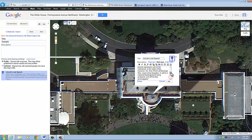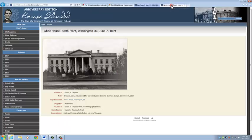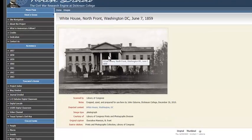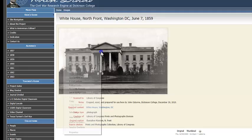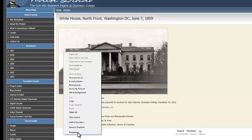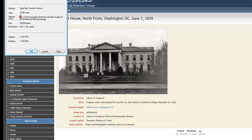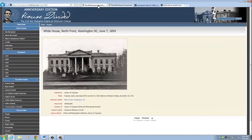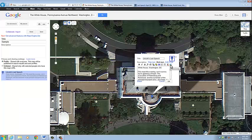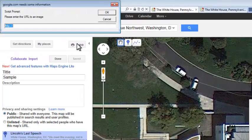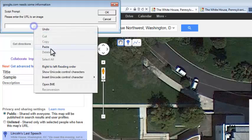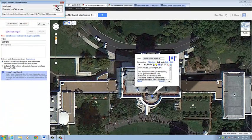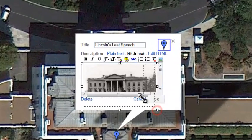We can also add images. We need to go find an image we want to use — I have this image of the White House. We can't just copy and paste the image into the text box, so we need to right-click on the image, click on Properties, highlight the URL, and copy it. Then we come back and click on Insert Image and paste the URL into the box, and then we have the image in our text box.